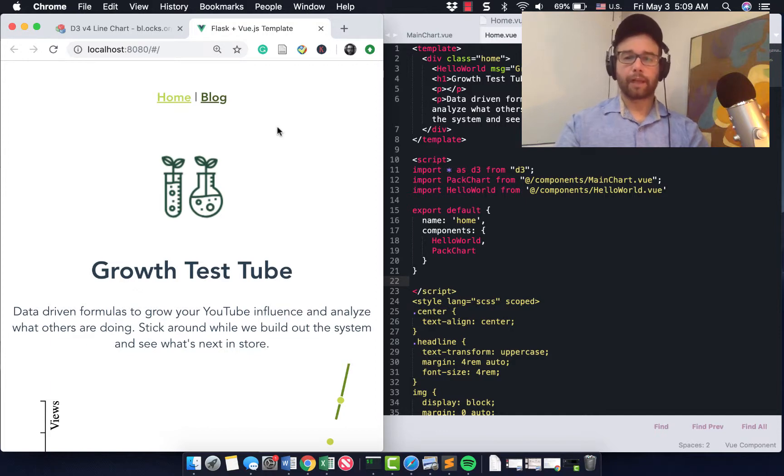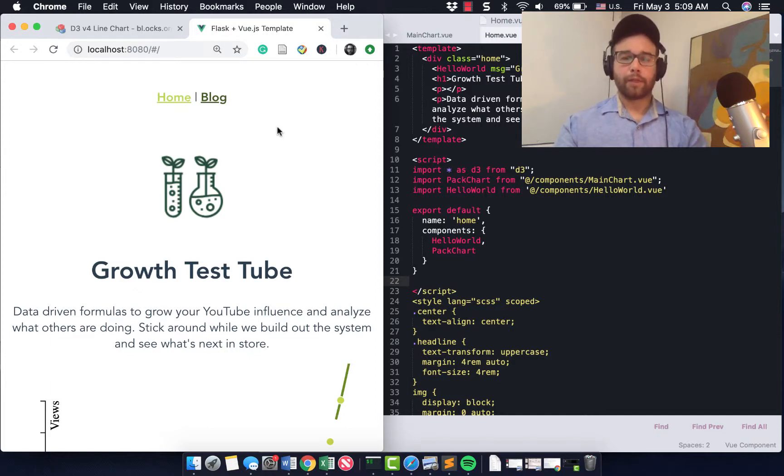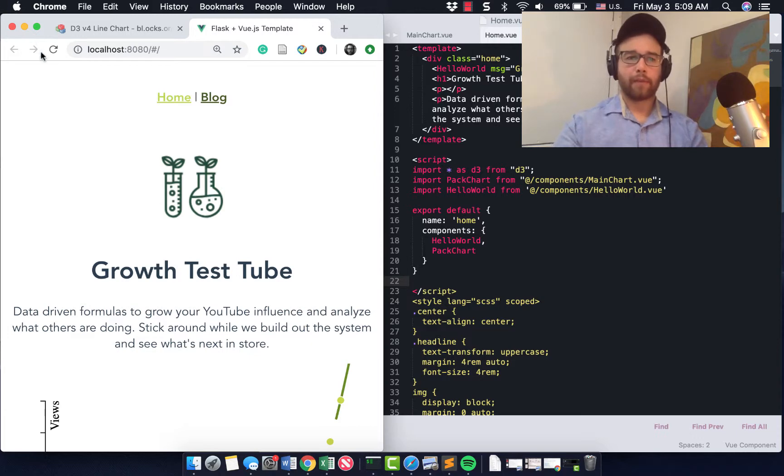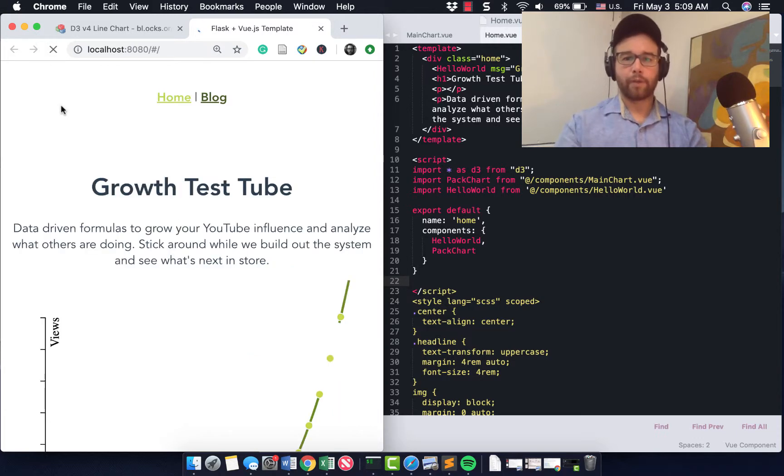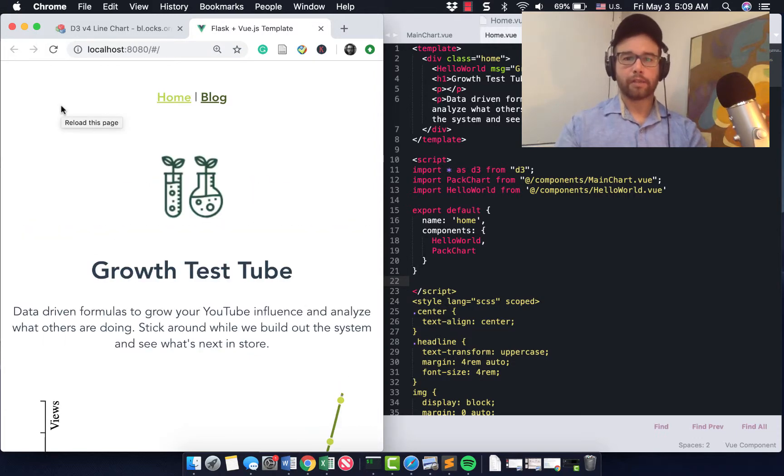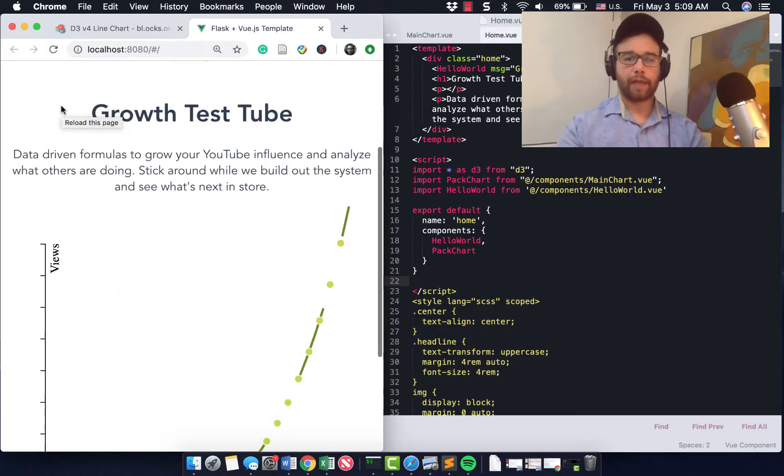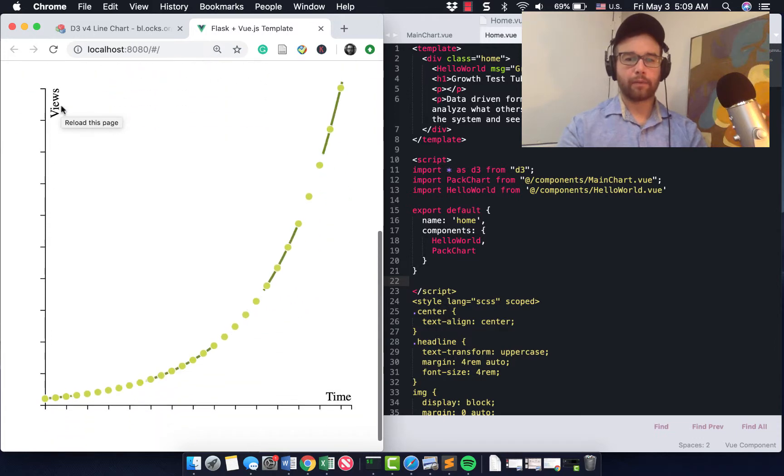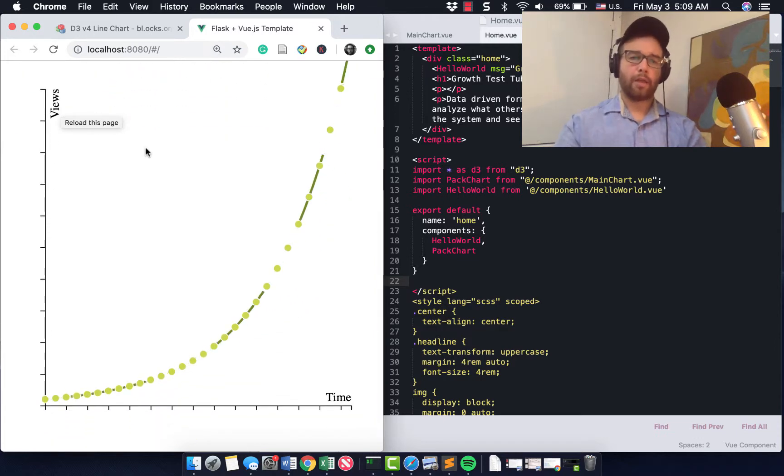Hey everybody, Will here, blogging at machineloveus.com. Today I wanted to show you how easy it is to put an animated chart on our Vue.js plus Flask website that we've been working on.